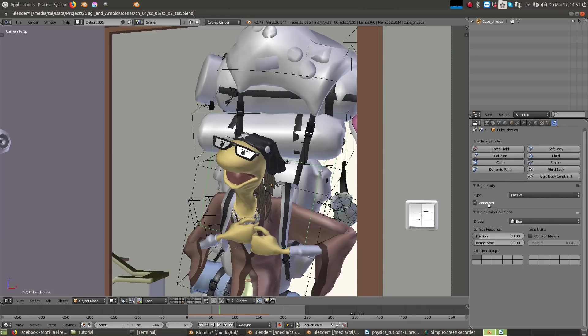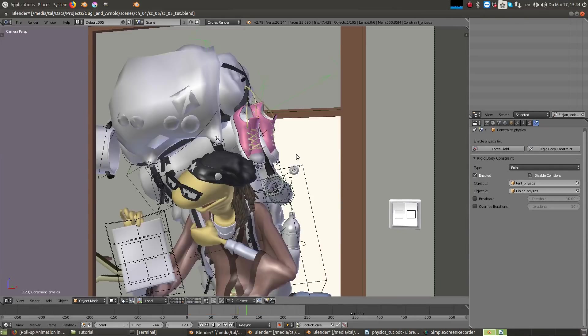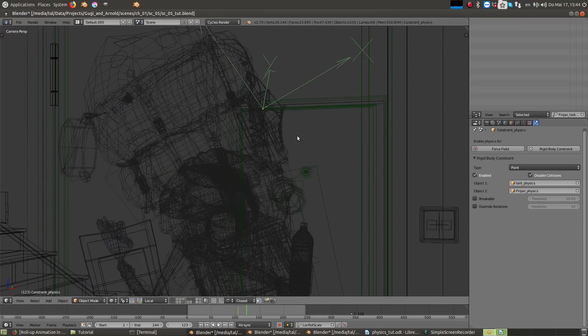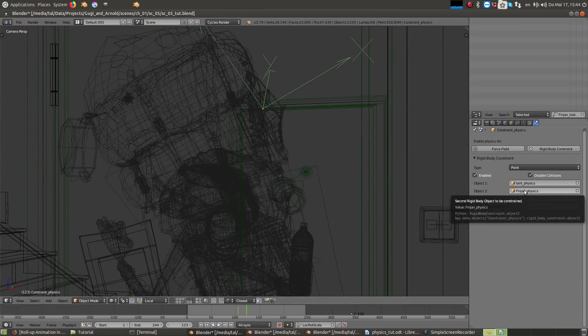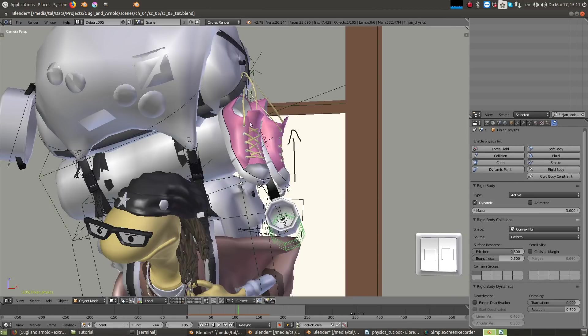In another shot, I've also added another collision box to Arnold's hand. Then, I've added a constraint physics, which attaches the coffee pot physics object to the backpack's collision box.